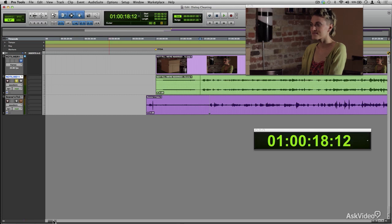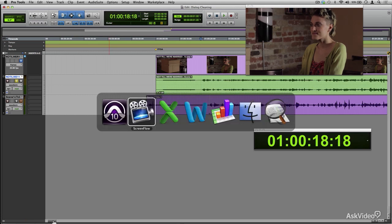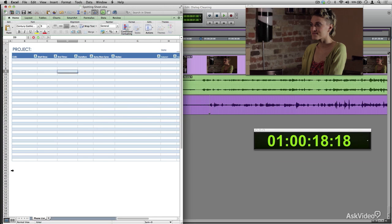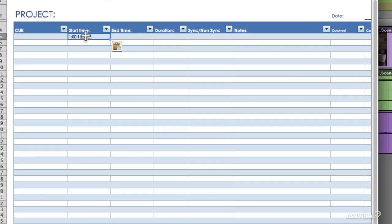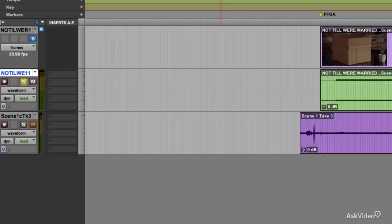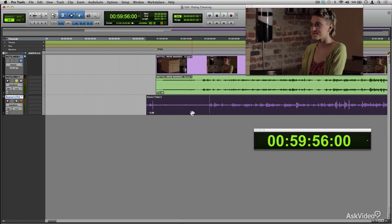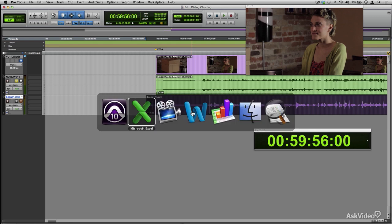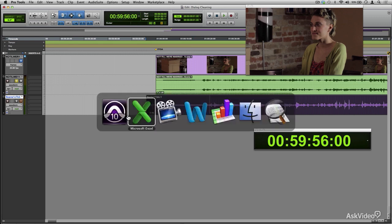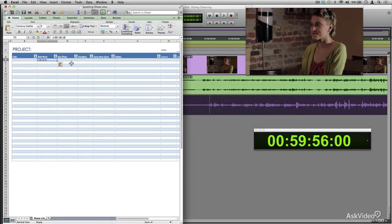Now I know I'm going to have to deal with this, so I'm going to mark this event starting at one hour, 18 seconds, 18 frames, and it's going to end at one hour, one minute, 55 seconds, 22 frames.